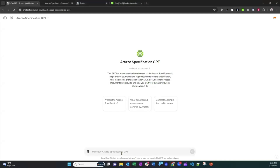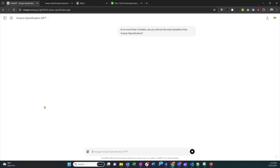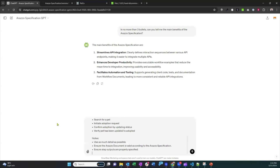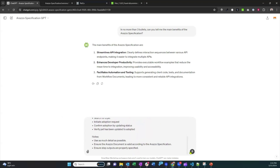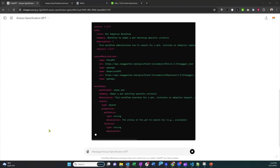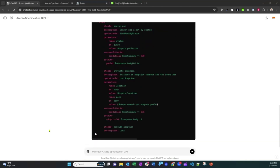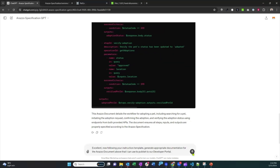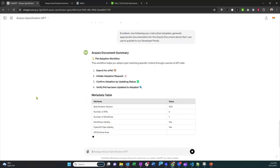A custom GPT was created that understands the Arazzo specification, designed to help automatically create developer portal documentation. After testing its knowledge of the specification by asking it to describe three main benefits — which it handled accurately — it was given the task of creating an adoption workflow. Provided access to two APIs and the steps, it did an 80% good job generating the Arazzo document. After fixing it up, it was asked to generate developer portal documentation in markdown format following an output template.